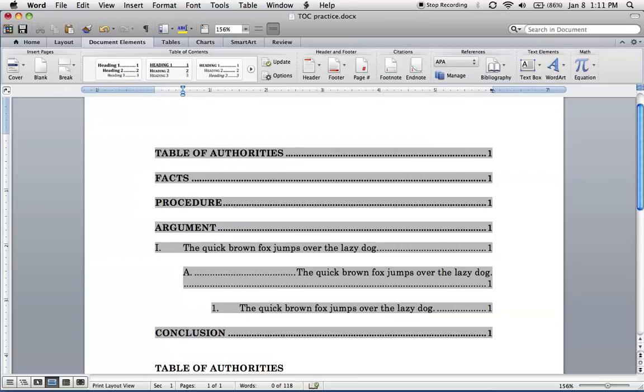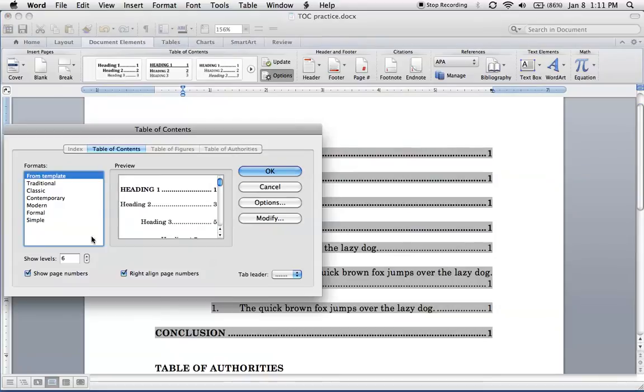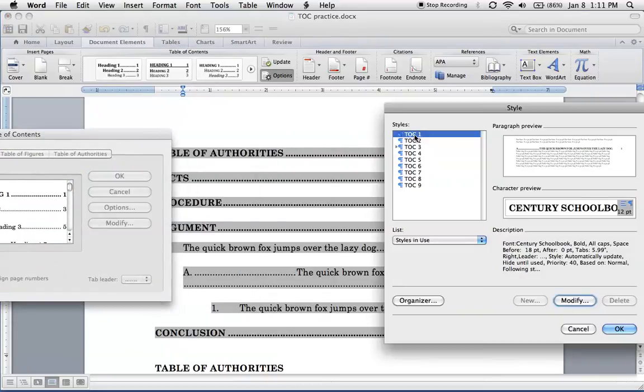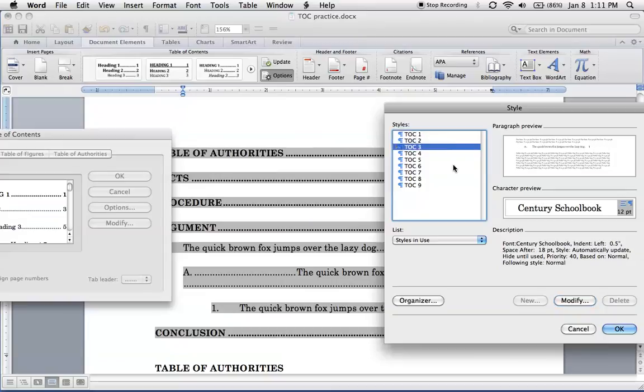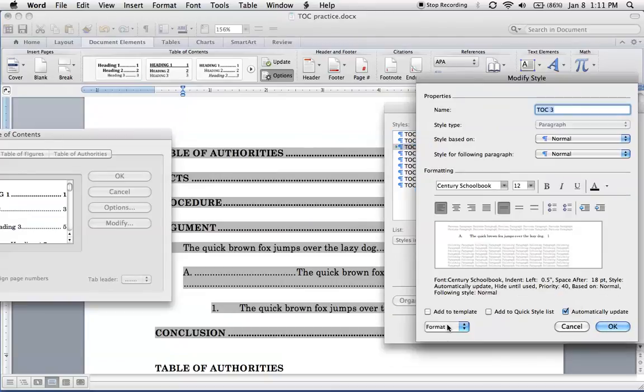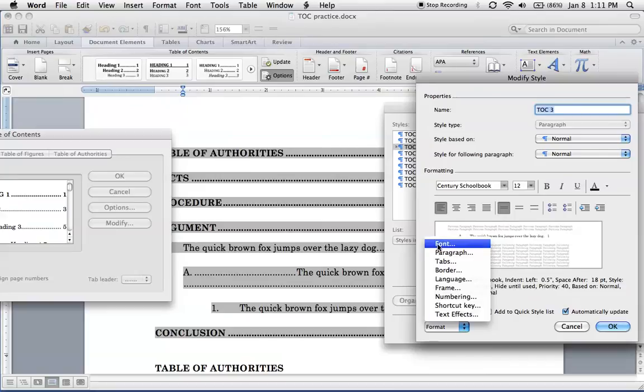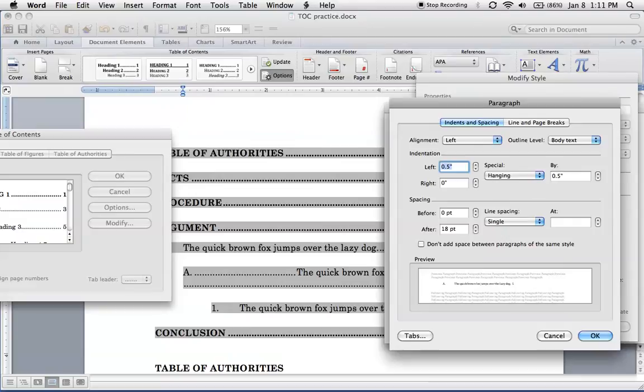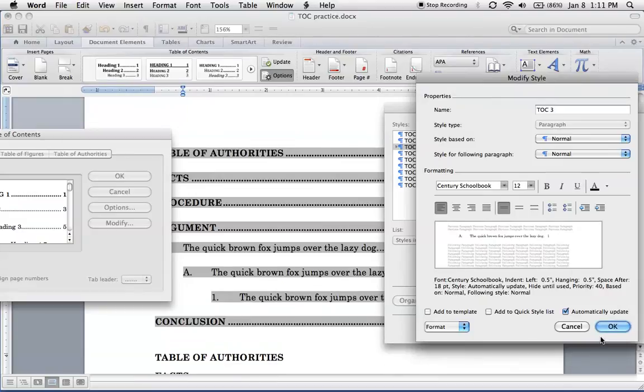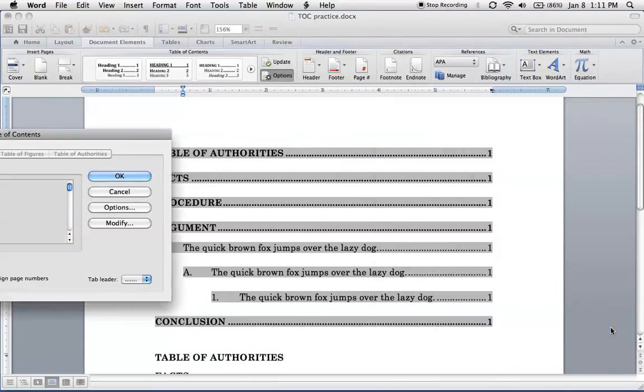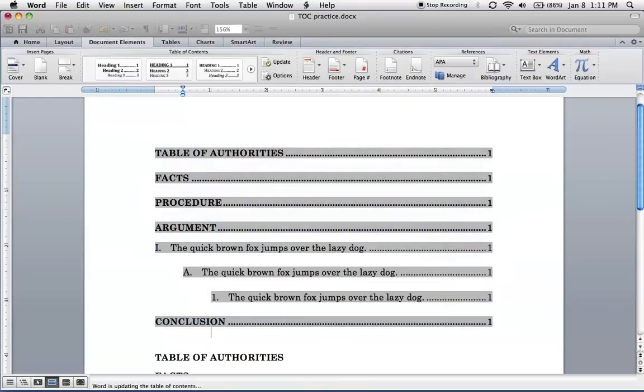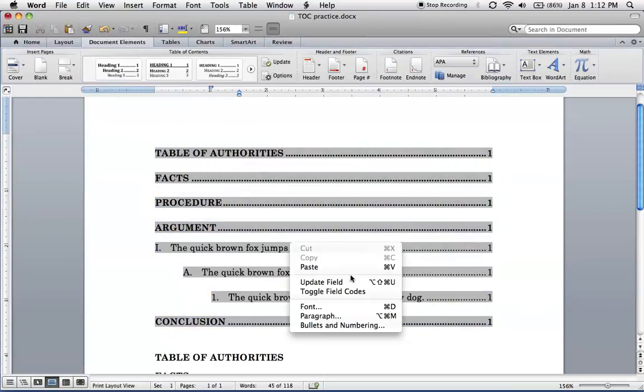So this would be level one, level two, this is level three. So let's see if we can fix level three. Level three, modify, format, paragraph. Alright, hanging, half inch, that should be fine. OK, so that's, oh, JSON tab came back.